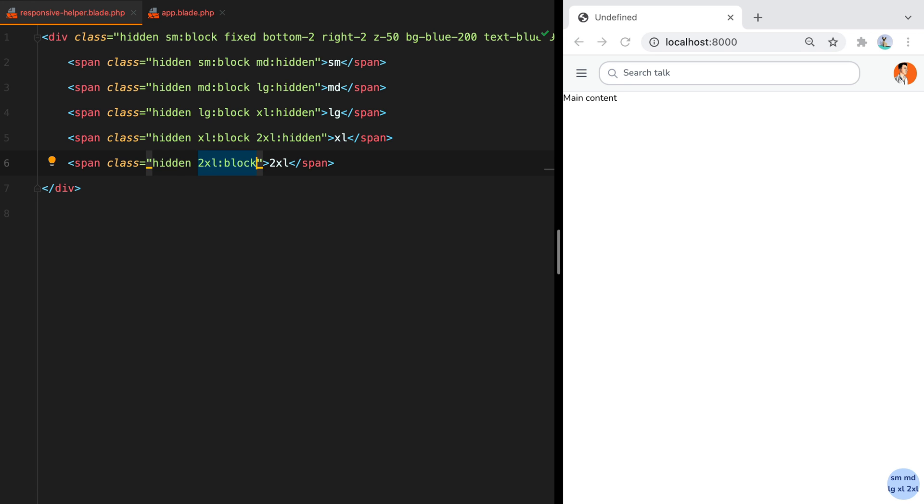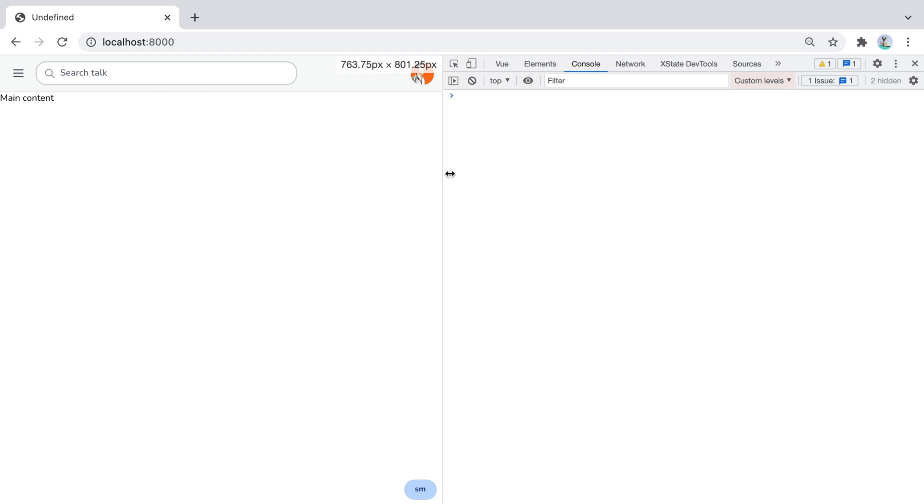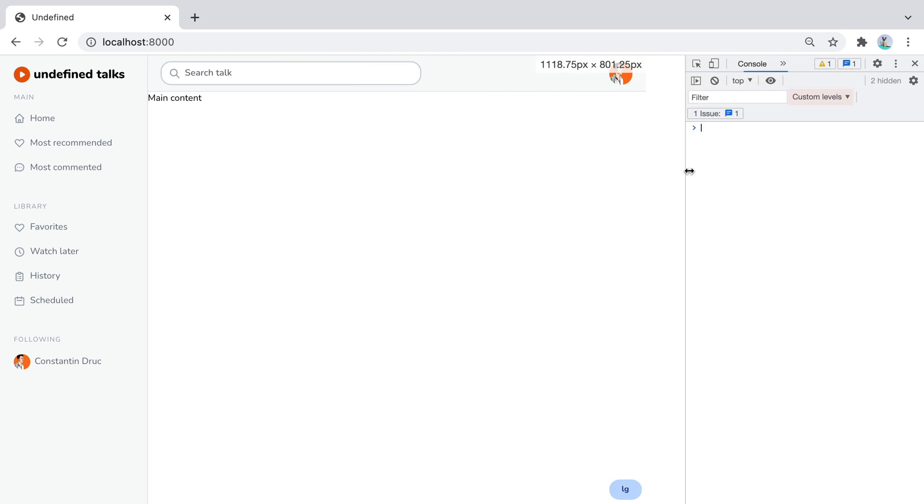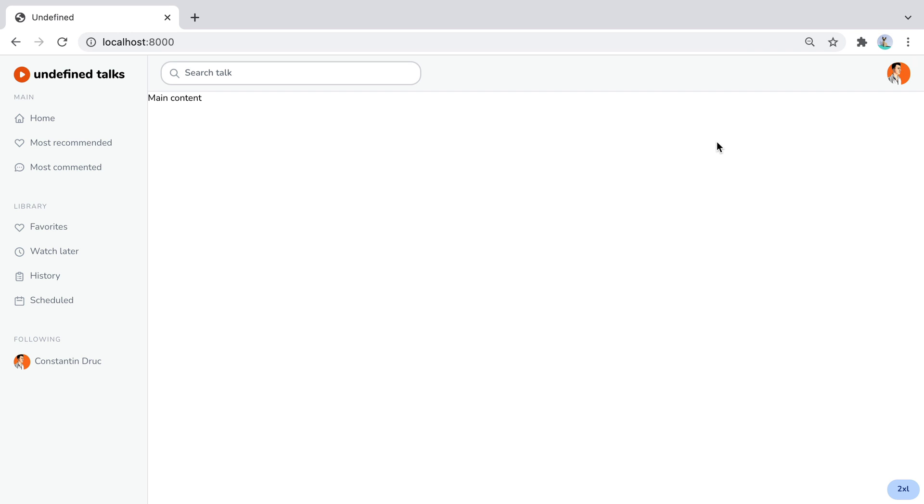If I go in the browser and refresh, currently the screen is smaller than SM, so no helper is displayed. Then as it gets bigger, we get SM, MD, LG, XL and finally 2XL.